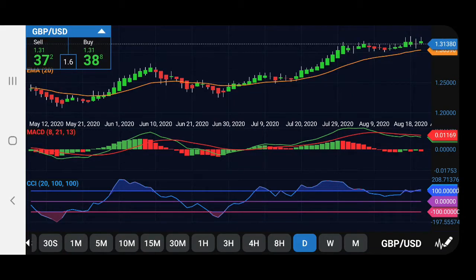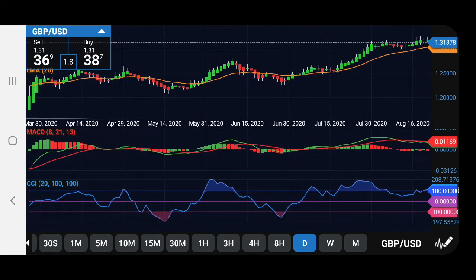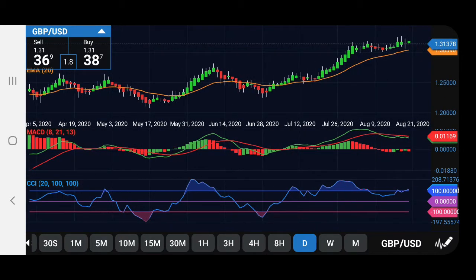Just want to update you about that trade. The trade closed a couple of days ago — I'm just getting around to recording the video. As you remember, if you watched the last video, the GBP/USD pound-dollar trade was going against me. It did end up going back in my direction and hitting my take profit target.